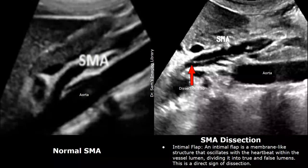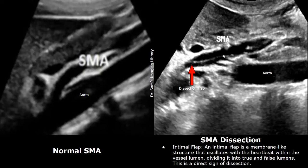SMA dissection is very rare. Dissection is bleeding inside the lining of an artery where the inner lining is torn. On ultrasound, a dissection will show an intimal flap — this thin, linear echogenic structure within the anechoic lumen of the SMA. This is how a normal SMA looks with an anechoic lumen, but here we see a thin intimal flap within the artery.